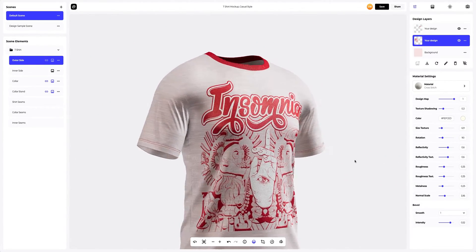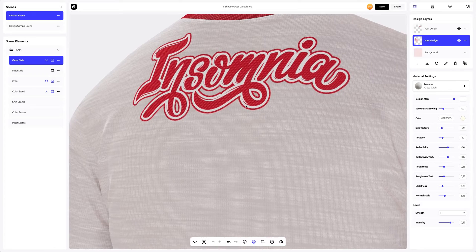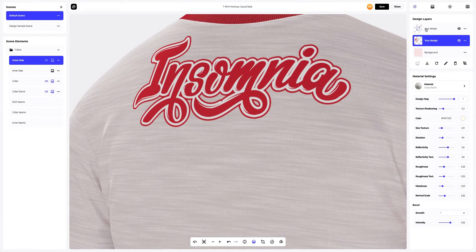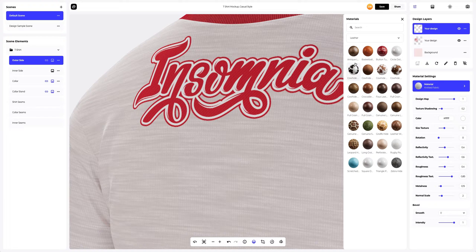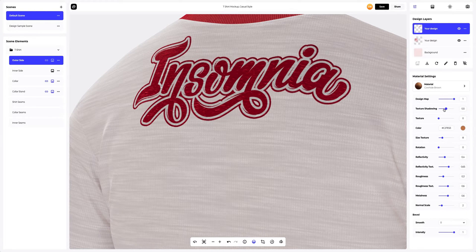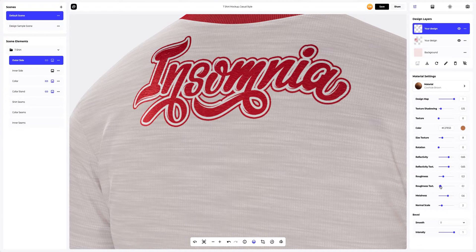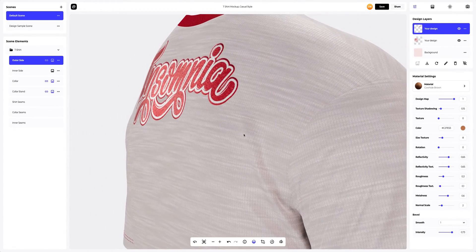Now let's set up the material of the design at the back of the t-shirt — I think we will use something extraordinary here to impress our client. Selecting the design layer to activate it, moving on to the Materials Gallery. Look at the Leather tab. This time, we will use the Cowhide Brown — a very interesting material in my opinion. Now let's tweak it: reducing texture shadowing, then let's add more highlights and depth to the texture. Great — we've got the embroidery effect. Let's add more realism with the bevel feature. This design looks impressive — what an incredible result.